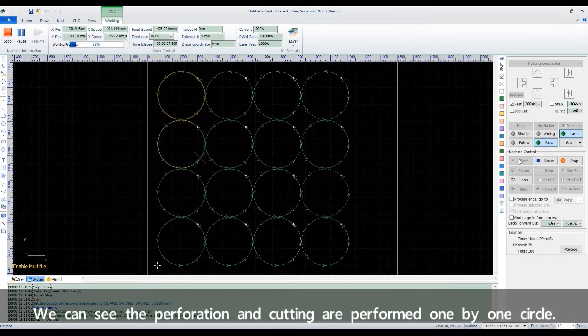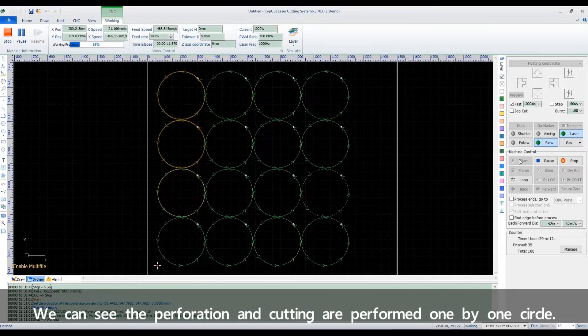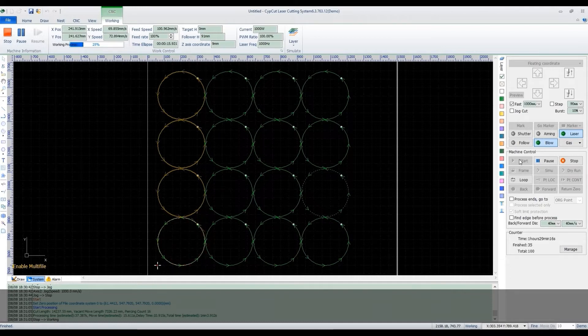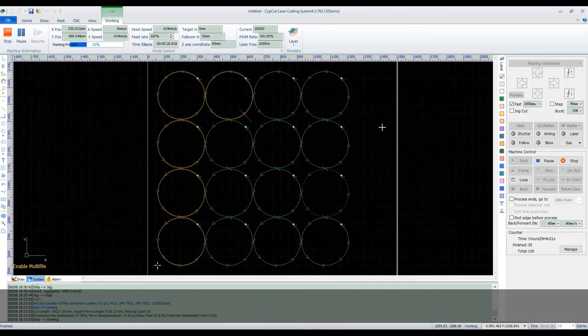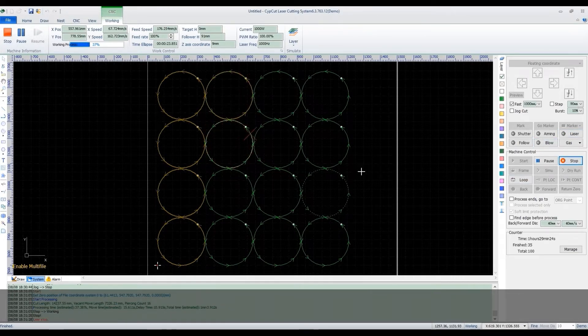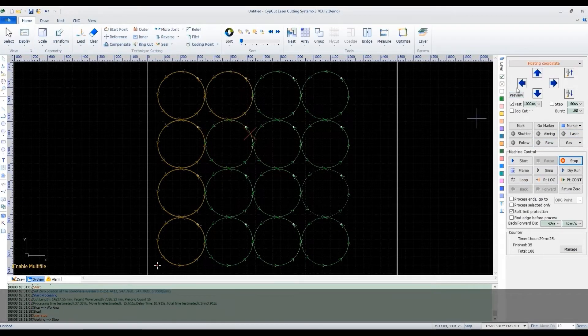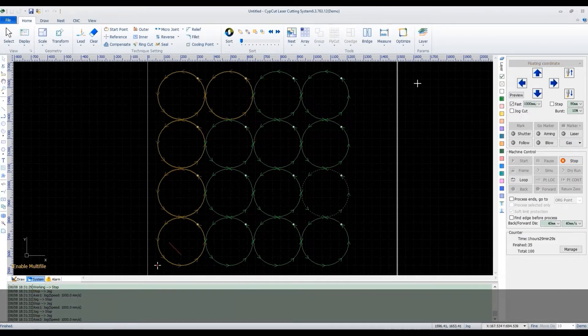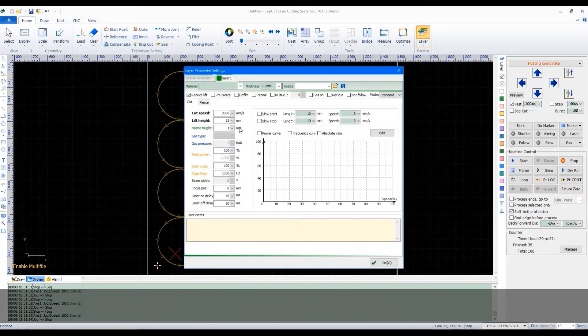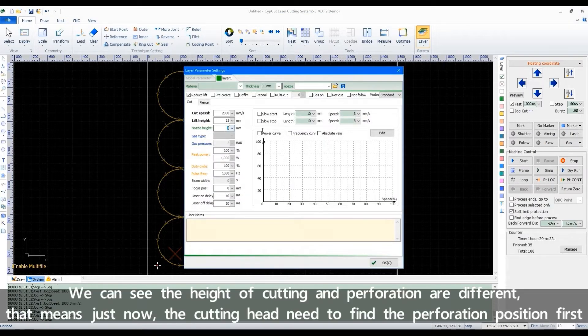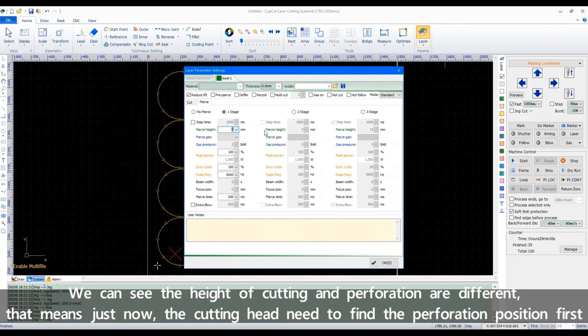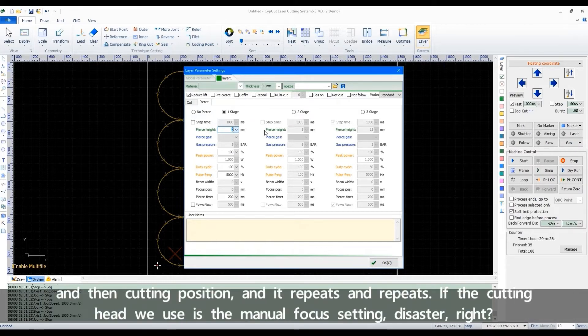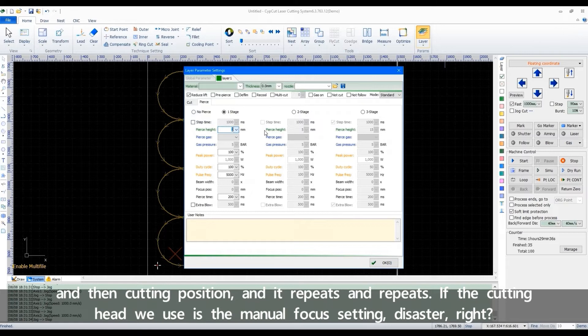We can see the perforation and cutting are performed one by one for each circle. We can see the height of cutting and perforation are different. That means just now the cutting head needs to find the perforation position first and then cutting position, and it repeats and repeats. If the cutting head we use is the manual focus, it's a disaster, right?